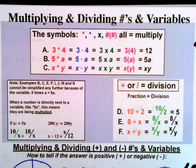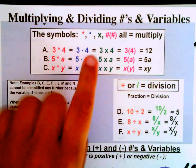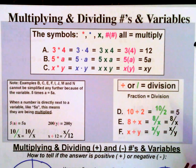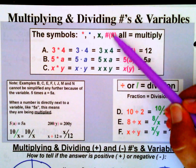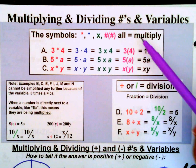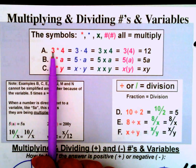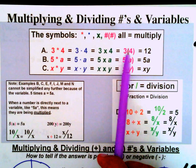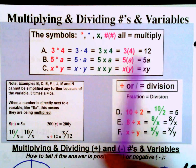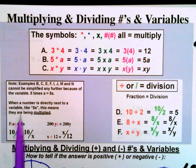Algebra is easy, part one. We're on page eight: multiplying and dividing numbers and variables. The symbols — if you have a star, asterisk, a dot, an X, or a number and then parentheses — these all symbolize multiplication. So if you see 3*4, 3·4, 3×4, or 3(4), these are all saying three times four, which equals 12.